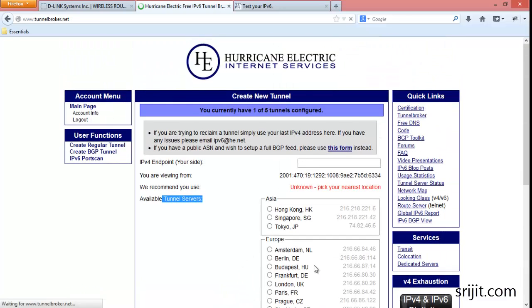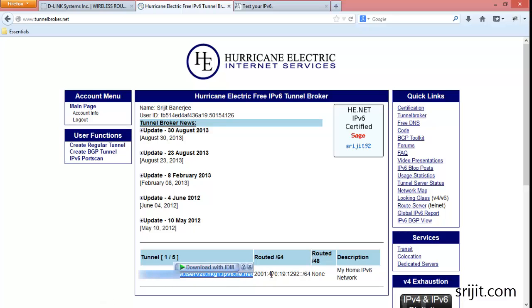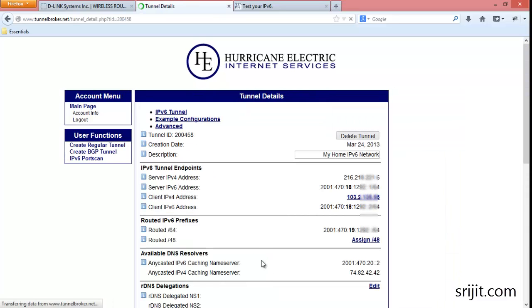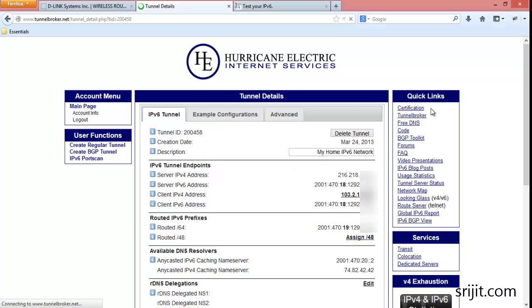After your tunnel is created, you will be assigned a tunnel and a routed /64 address. Press on the tunnel name and as you can see, all the details are listed up here.